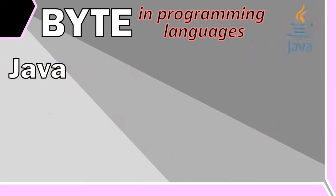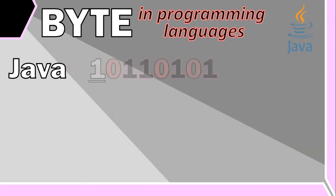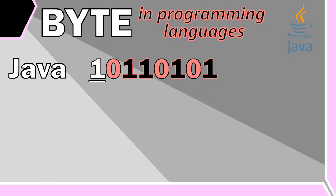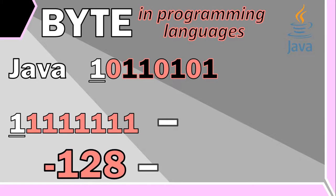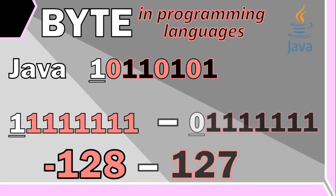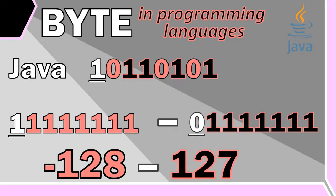Other programming languages like Java use the first bit to indicate if the number is positive or negative, and then that leaves them with seven leftover bits to represent the actual number. So in Java, a byte can store any number between negative 128 and positive 127.